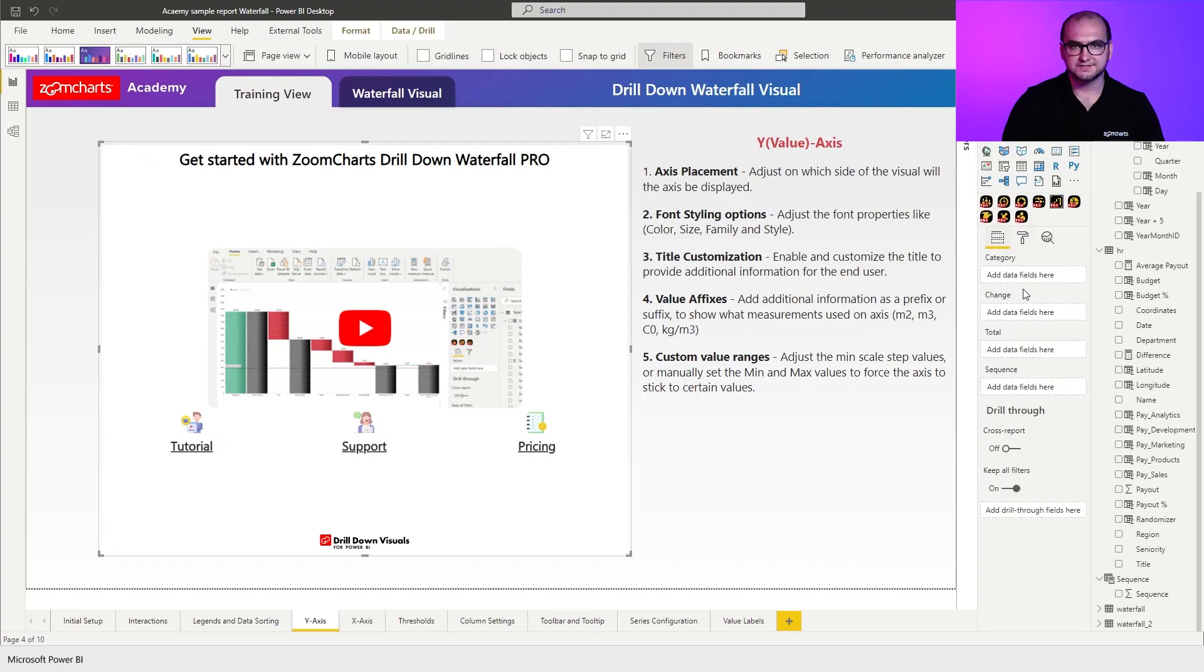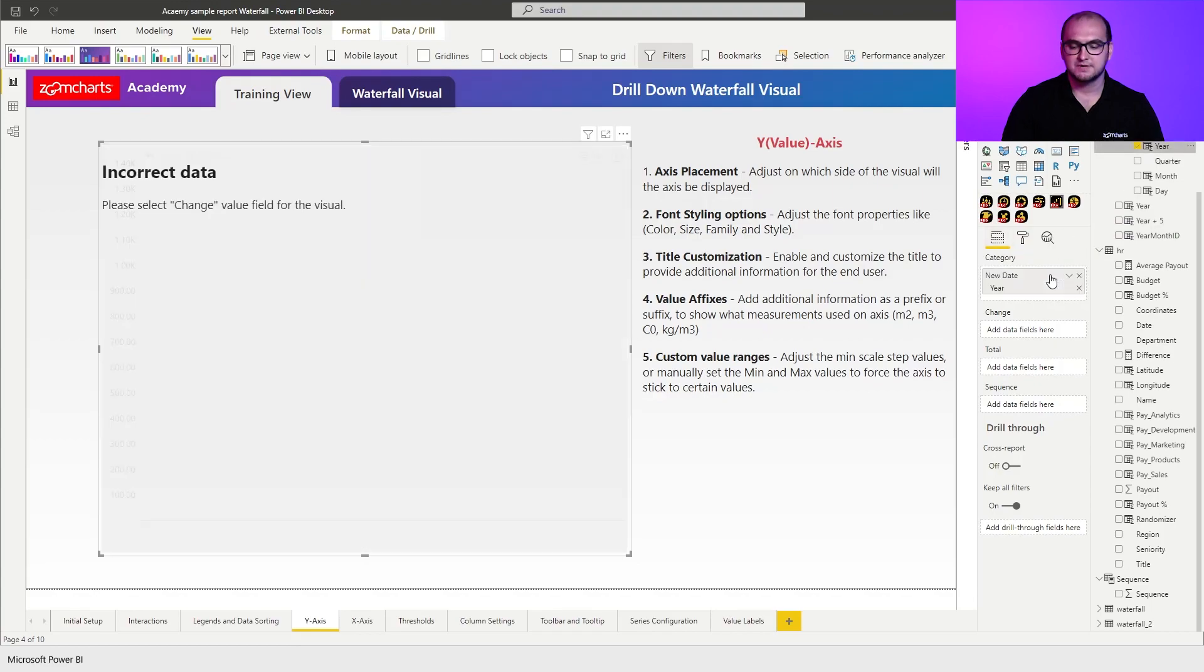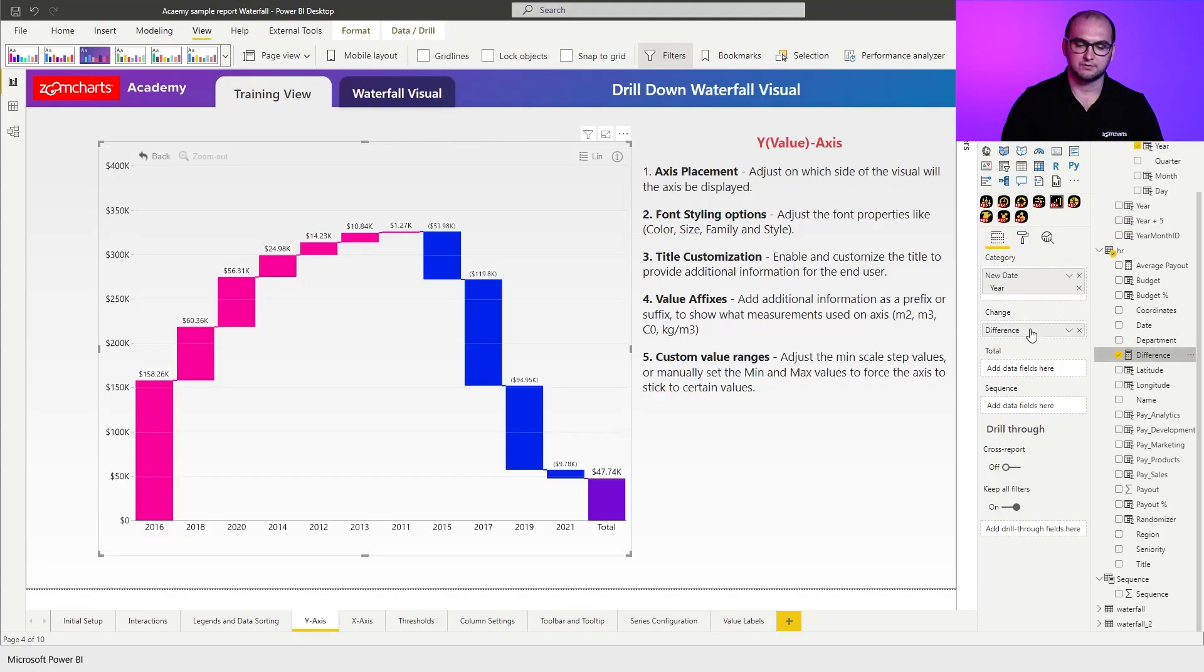Now for the chart setup itself I'm going to be using year from the hierarchy and in the changes I'm going to place the difference. There we go.